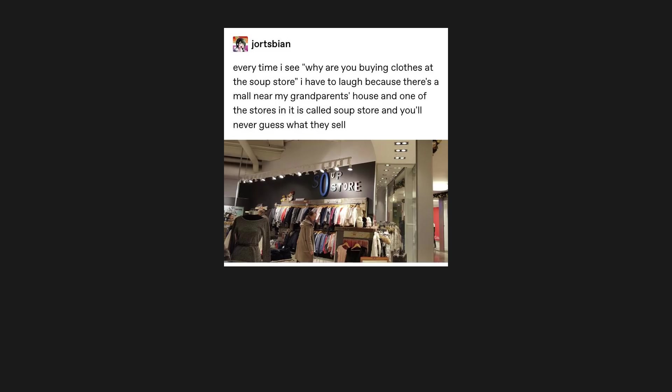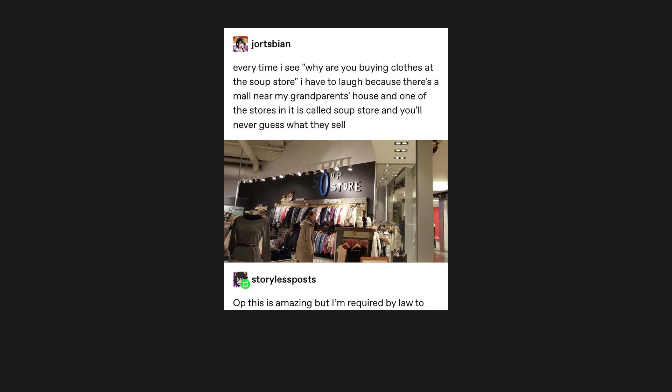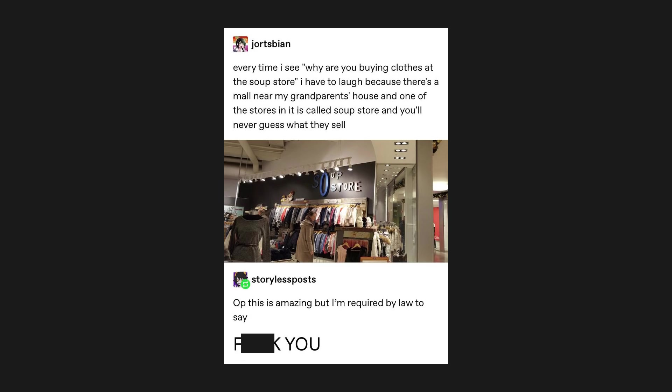I have ADHD and internet access, why would I f***ing remember things? Every time I see, why are you buying clothes at the soup store, I have to laugh, because there's a mall near my grandparents' house, and one of the stores in it is called soup store, and you'll never guess what they sell. OP, this is amazing, but I'm required by law to say f*** you.